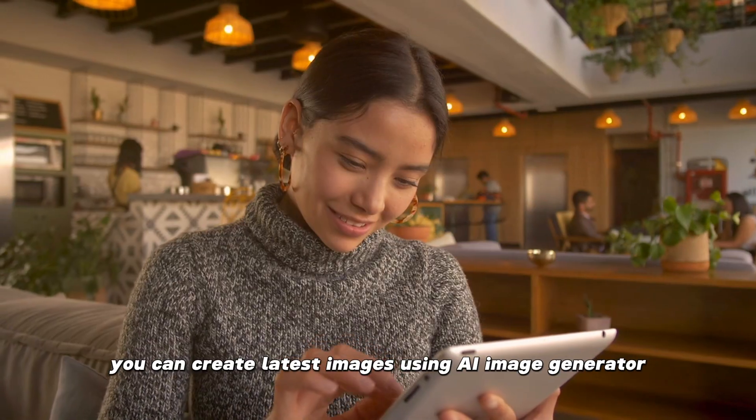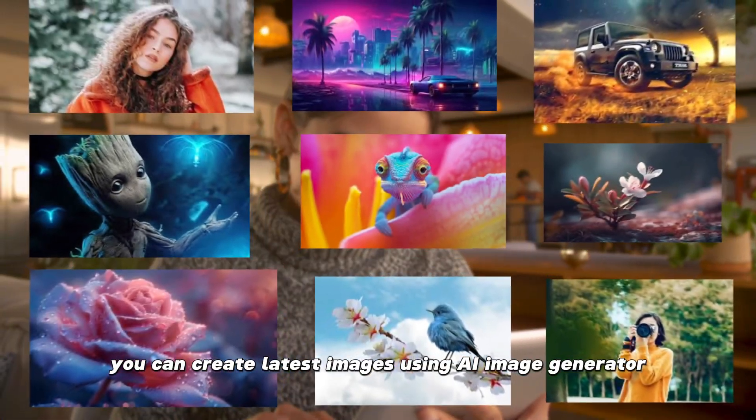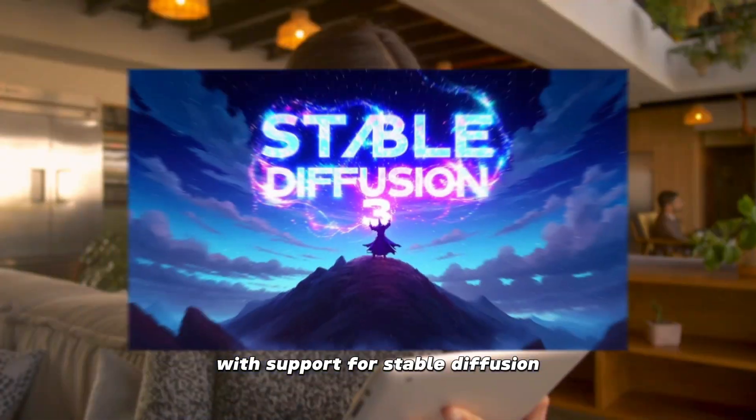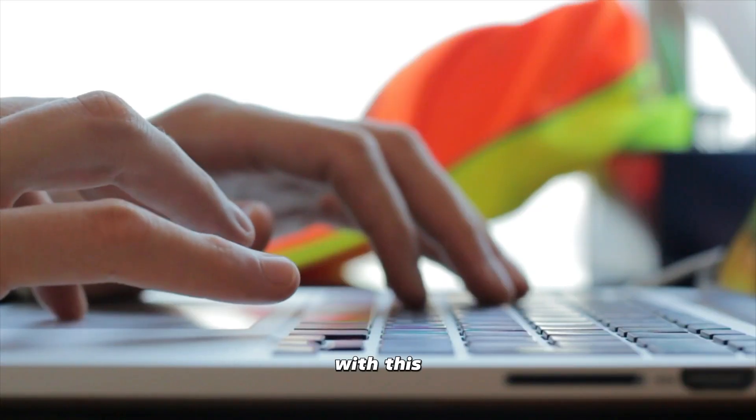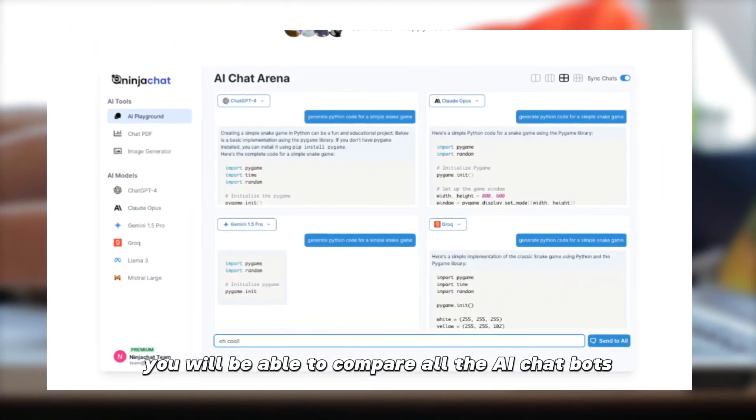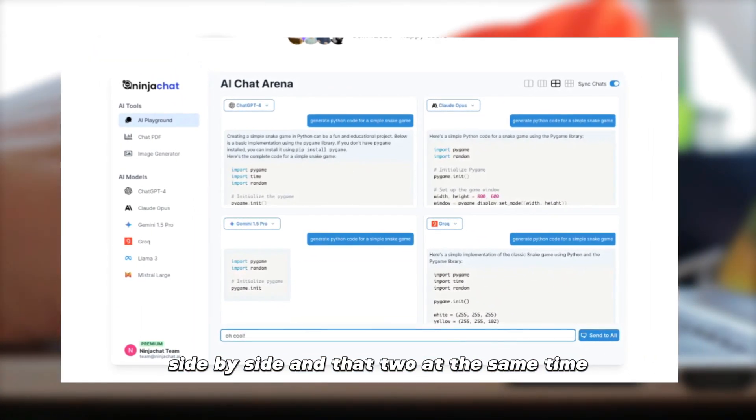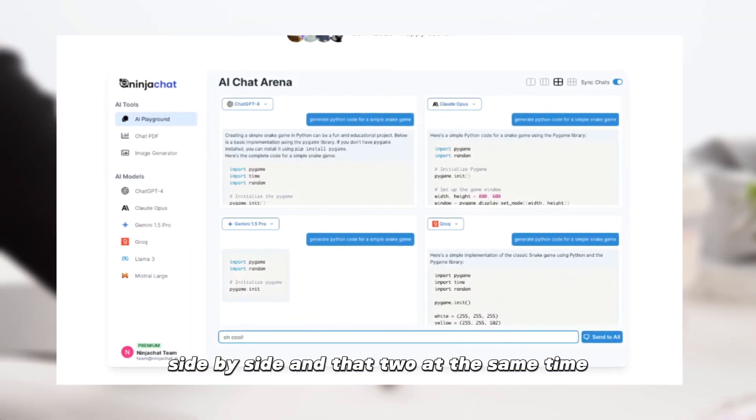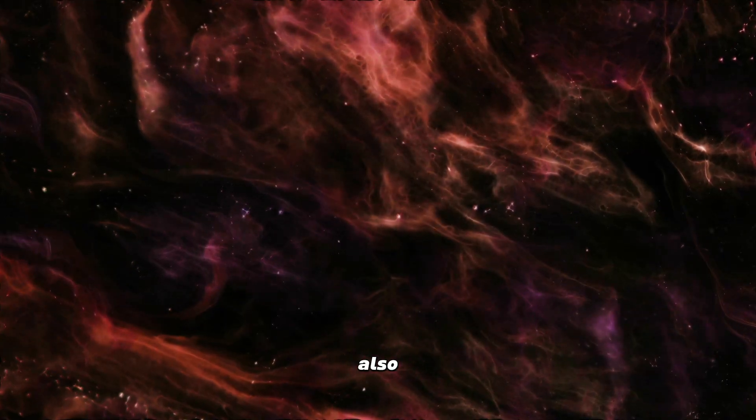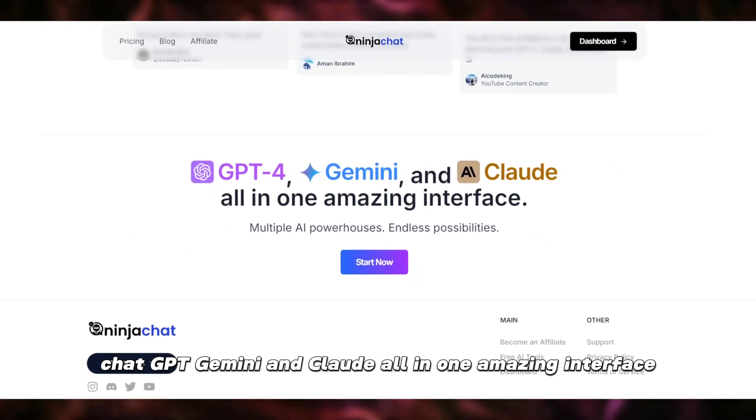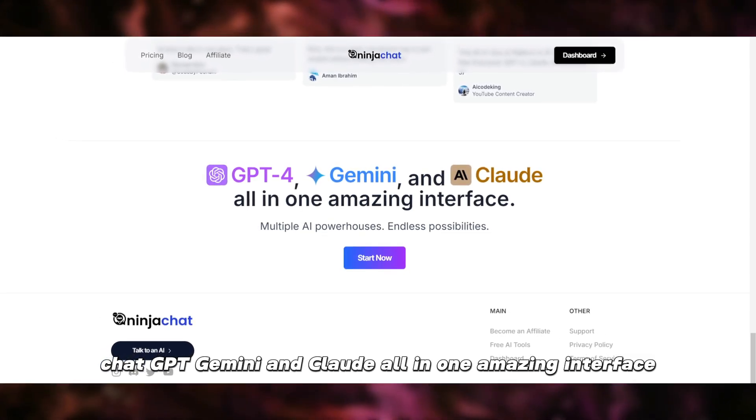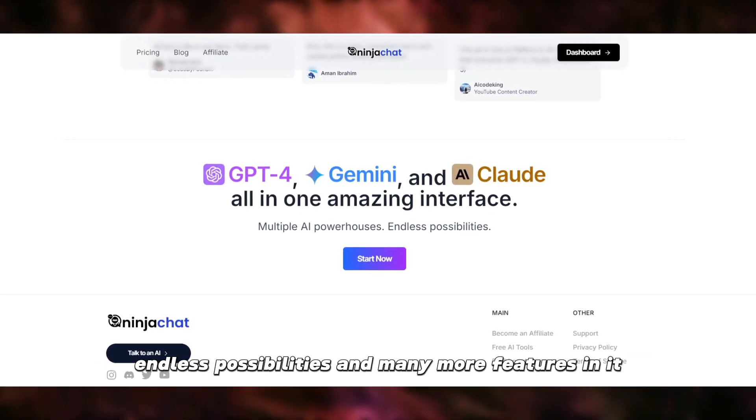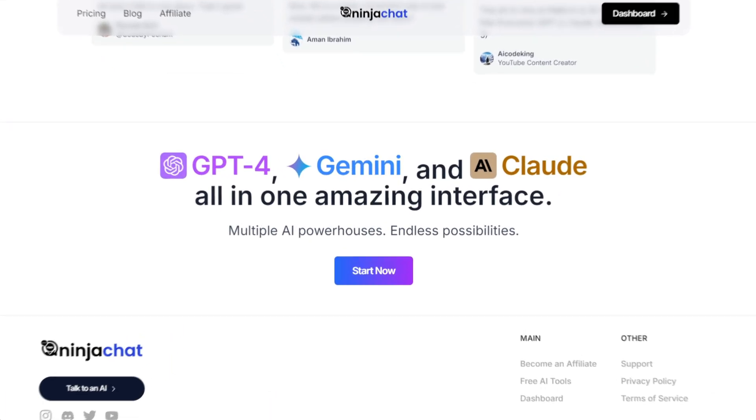It doesn't stop there. You can create latest images using AI Image Generator with support for stable diffusion. With this, you will be able to compare all the AI chatbots side-by-side and that two at the same time, which we are going to see in this video. Also, ChatGPT, Gemini, and Claude, all in one amazing interface, multiple AI powerhouses, endless possibilities, and many more features in it.